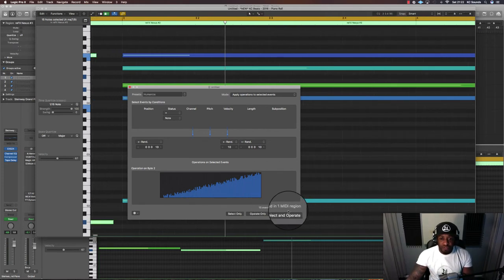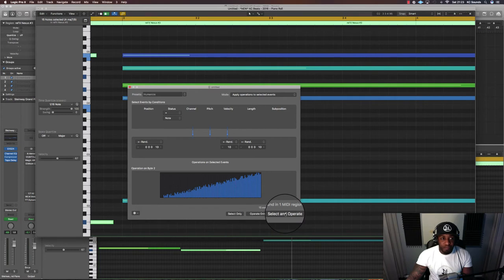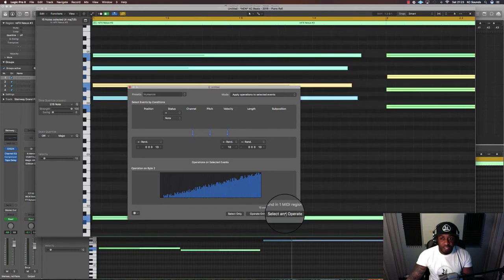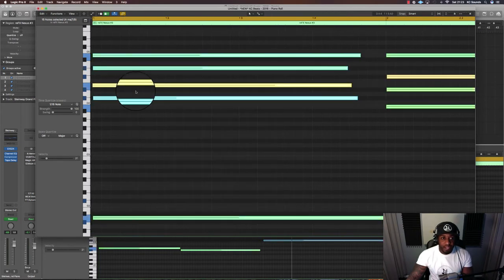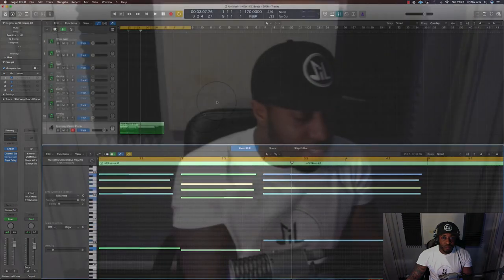Just do this. It's really quick. Jump in, press select and operate two or three times, click out of that, job done. So that's my quick tip for humanizing MIDI notes.